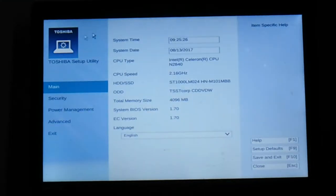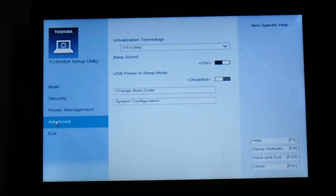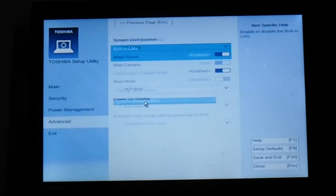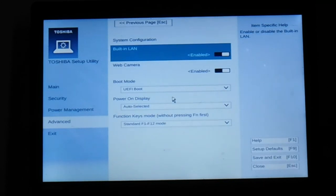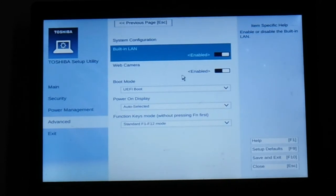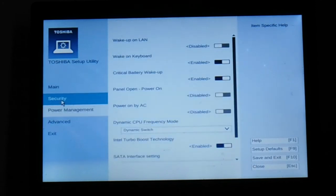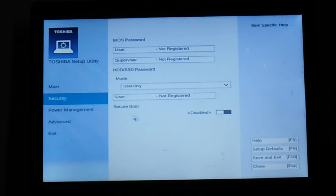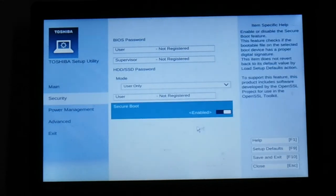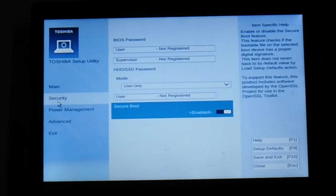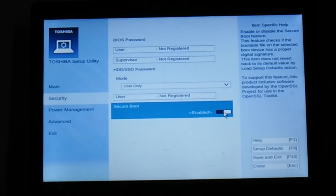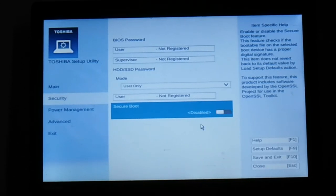What you're going to do is go to Security. I like to have mine disabled, so I'm going to leave it disabled.